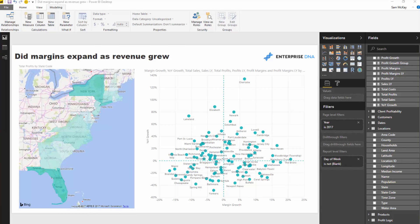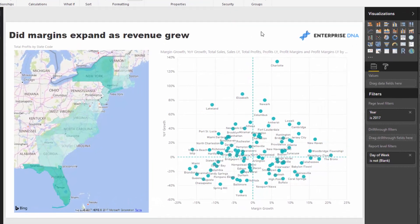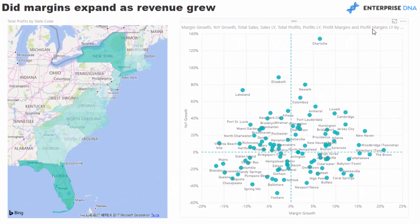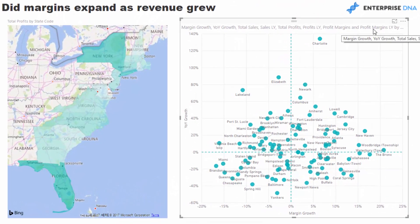I'm going to walk you through the steps I took to create the visualization we're looking at now. It's not as difficult as you may think — it's really just walking through a number of steps one after the other. We've got revenue and we've got margins, so we've got to find those core calculations first.